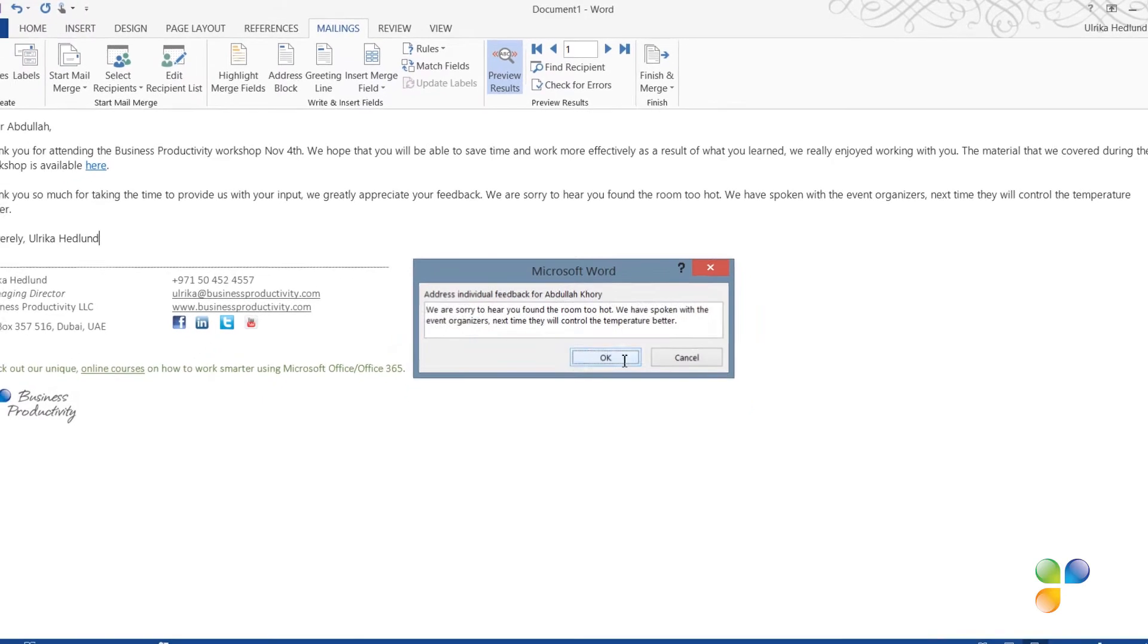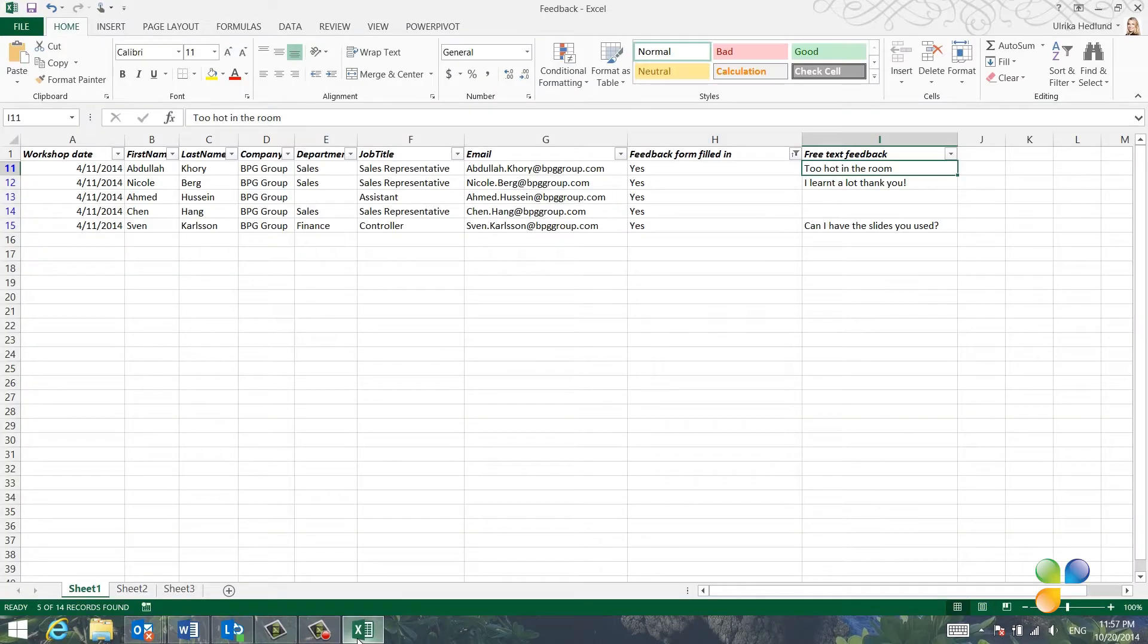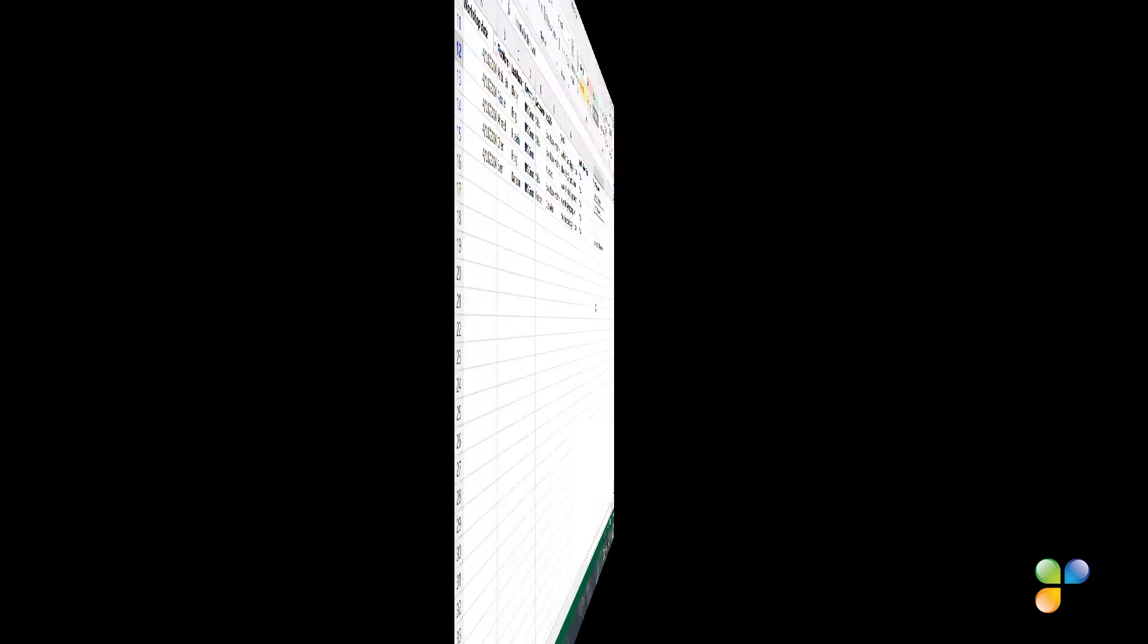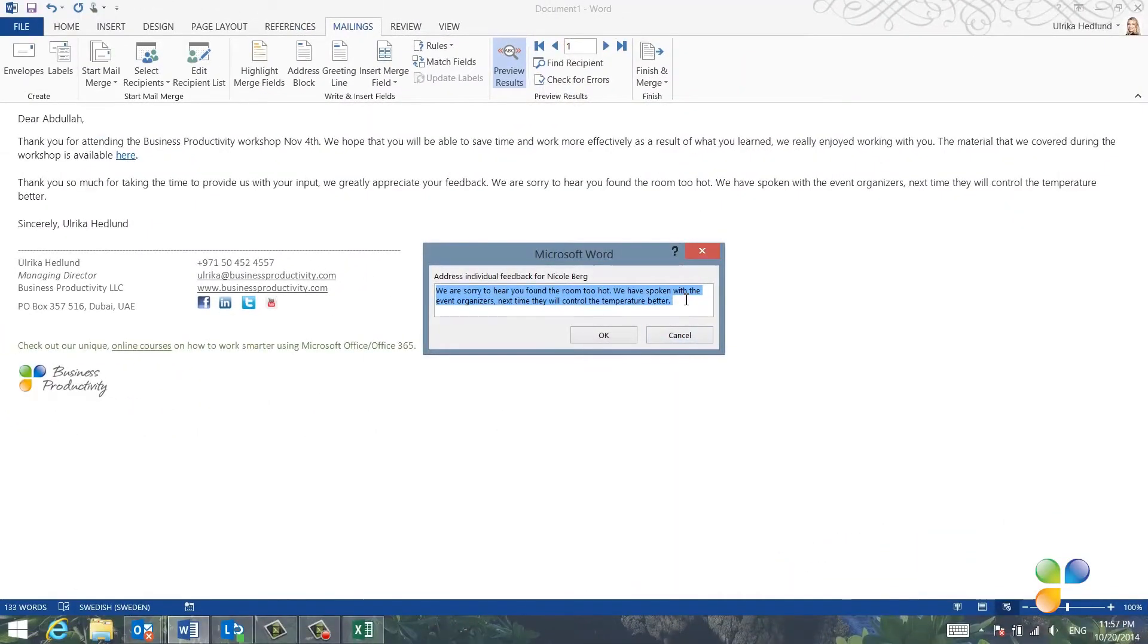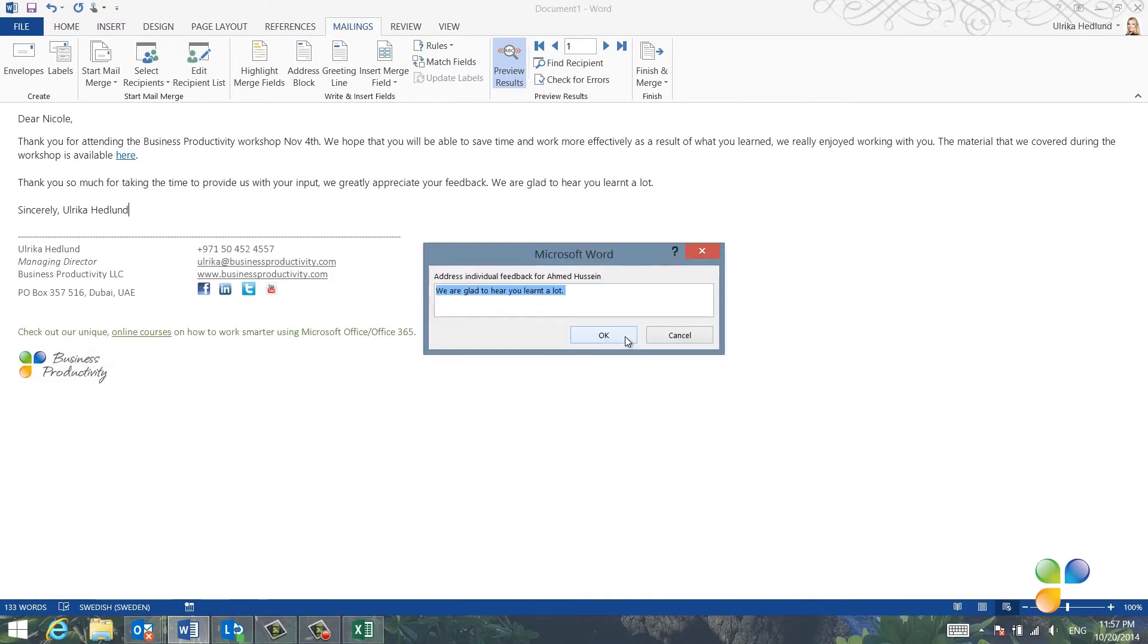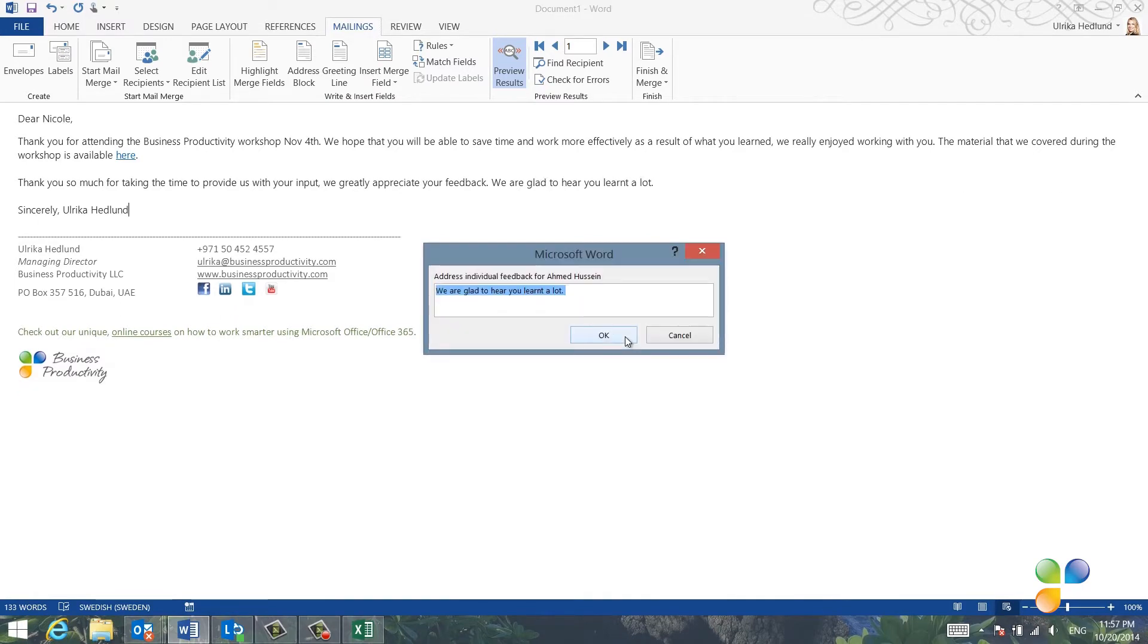Next, I'm prompted to address the feedback of Nicole Berg. I'll go back to the Excel spreadsheet to see her feedback. She just wrote that she learned a lot. I'll go back to Word and personalize the text to her saying that we're happy she learned a lot.